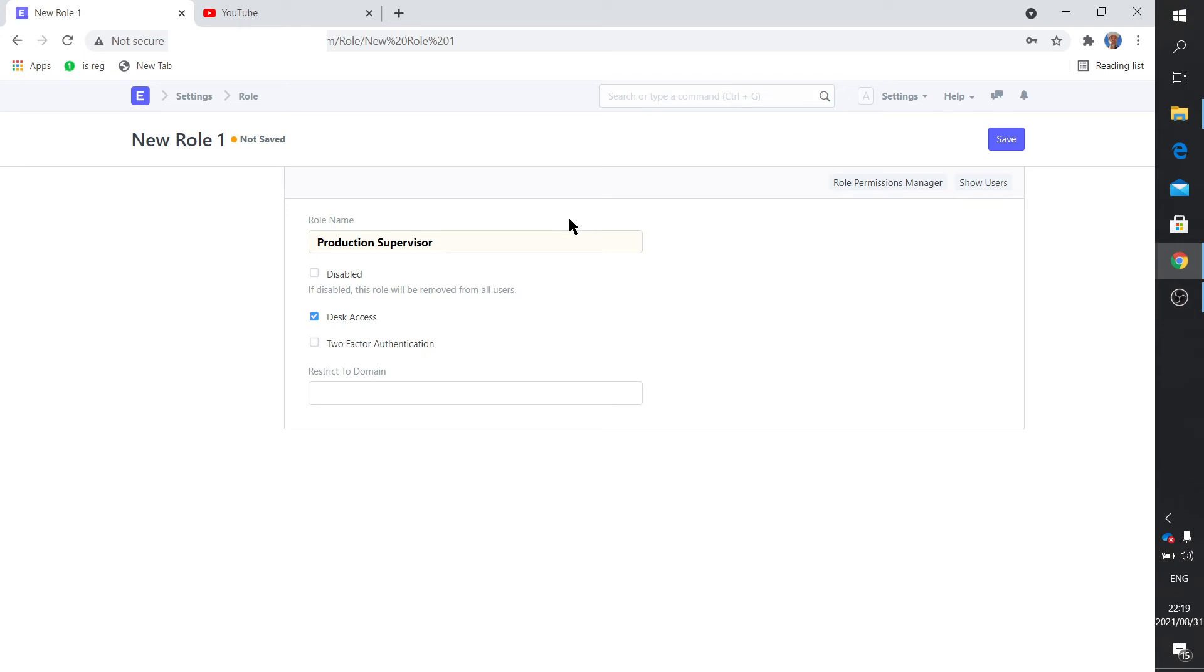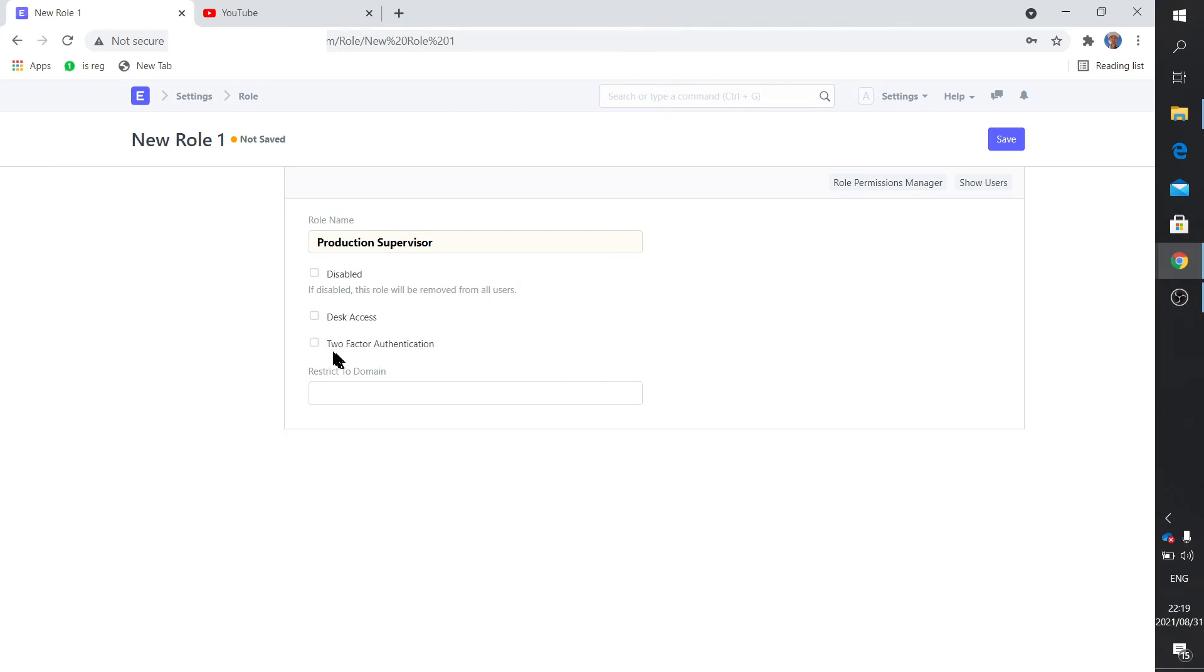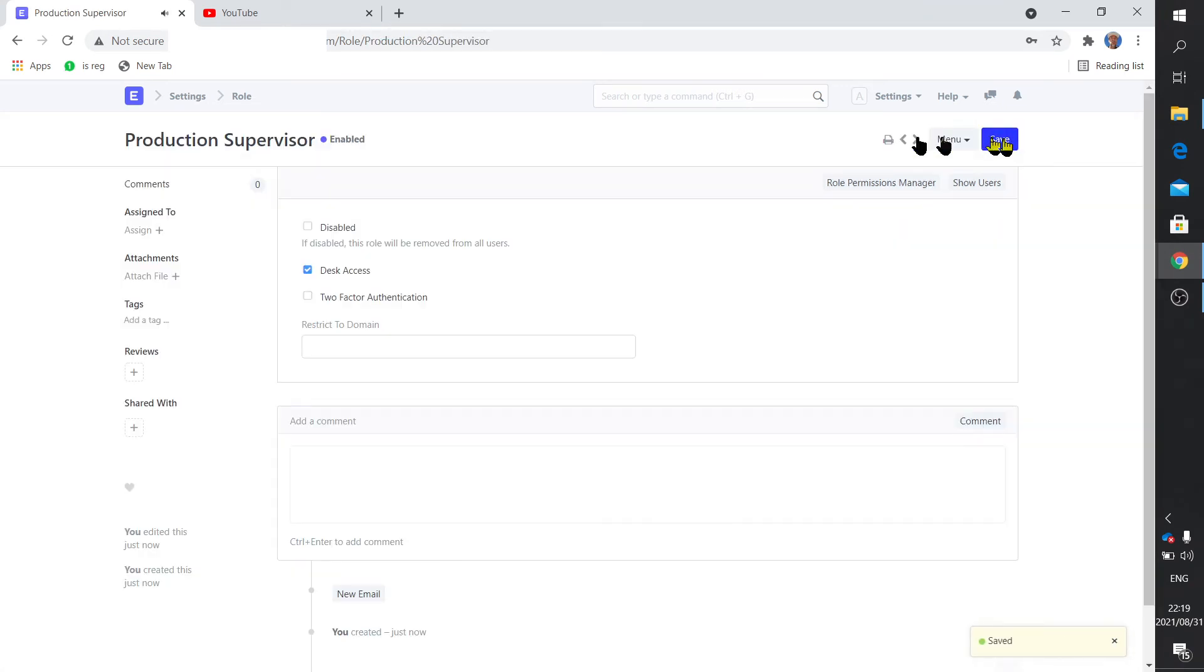The other type of user is a website user, i.e. a customer or a supplier. Now you select this tick if it's a system type of user and you unselect it if it's a website type of user. This is going to be a system user so we keep that ticked and we click save.